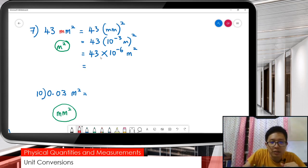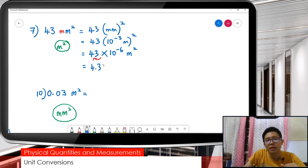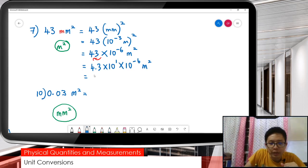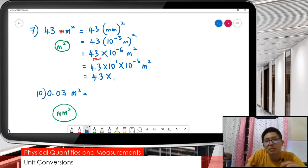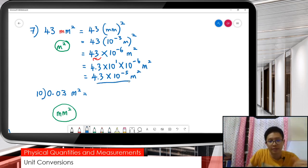And then don't forget to change it. So we get 4.3 times 10 to the power 1, times 10 to the negative 6, meter squared. And in the end we get 1 plus negative 6, we get negative 5 — so 4.3 times 10 to the negative 5 meter squared. That's the answer.